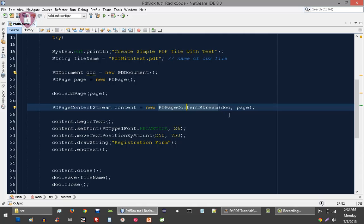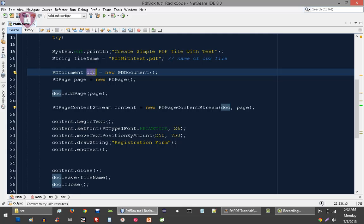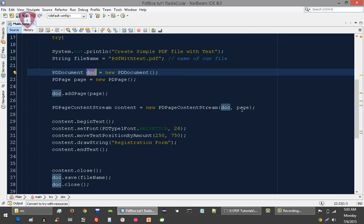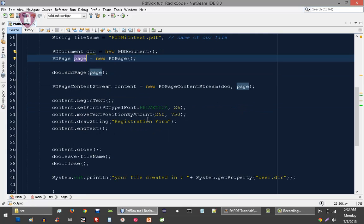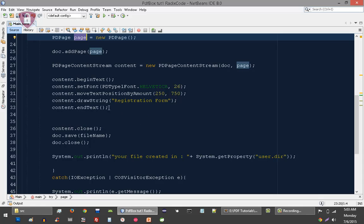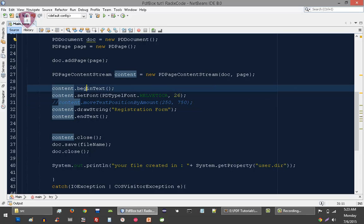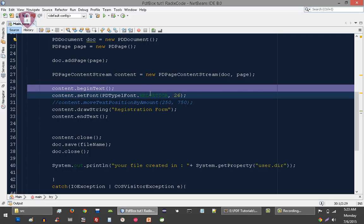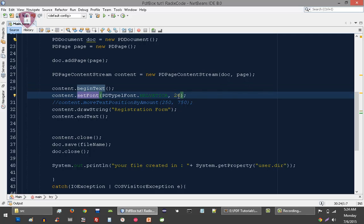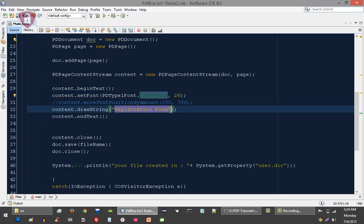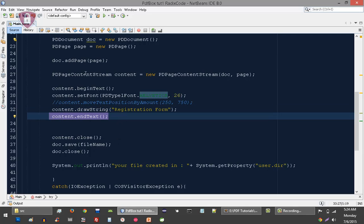I am passing two arguments in the constructor: the document file instance and the page instance. Let me comment this line. So what I am doing is invoking this beginText method, and I am setting the font and its size. Then I am writing text into our PDF file. This is the text that I am writing, and then I am ending my text.